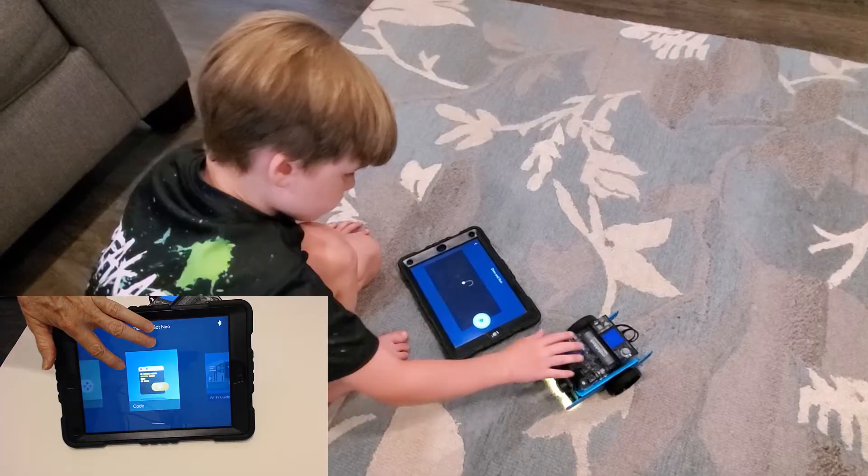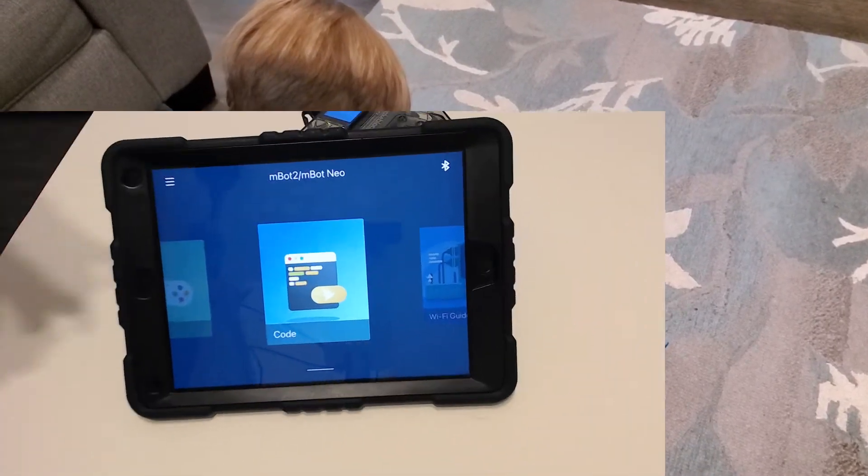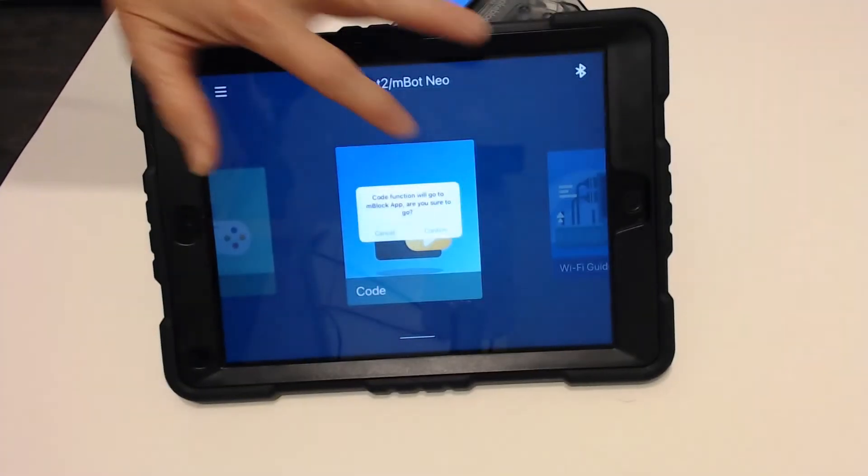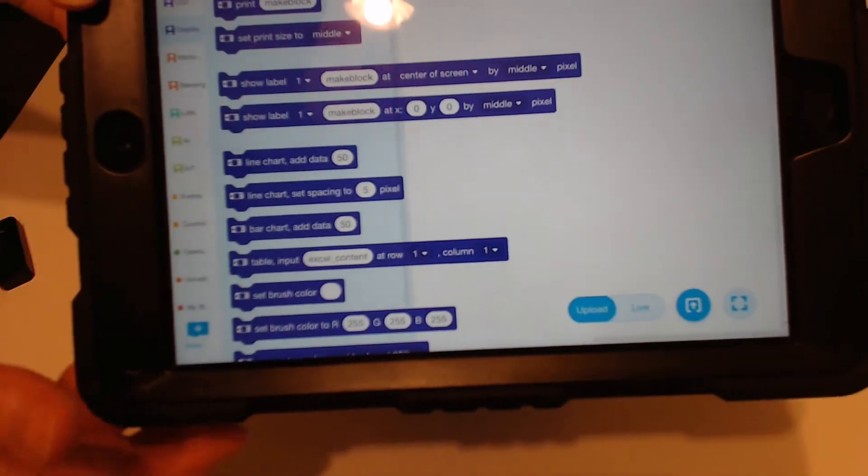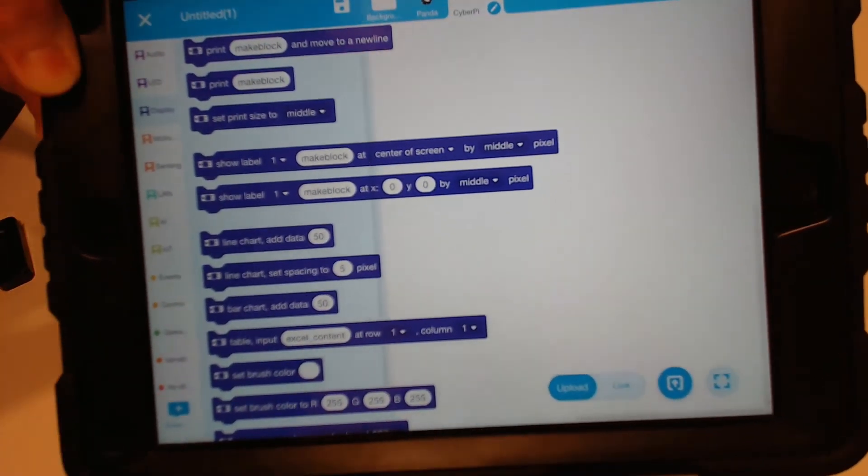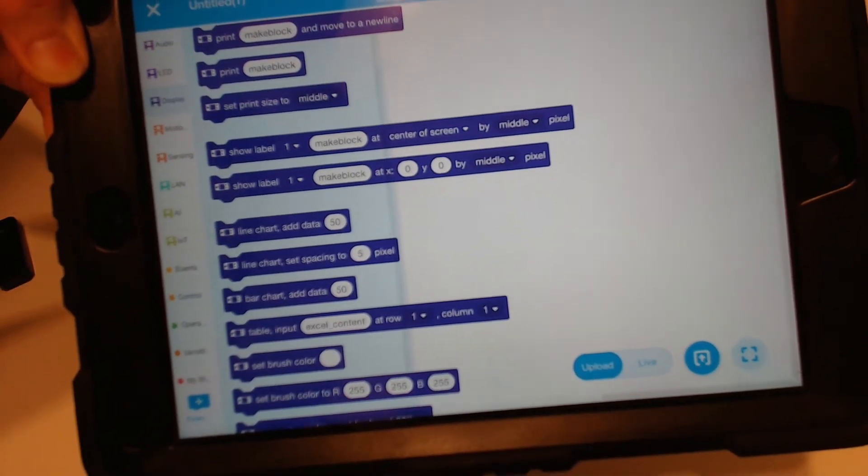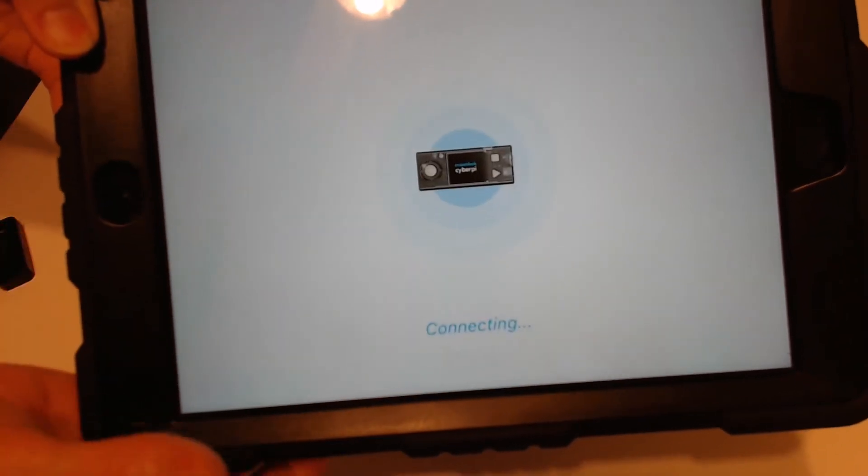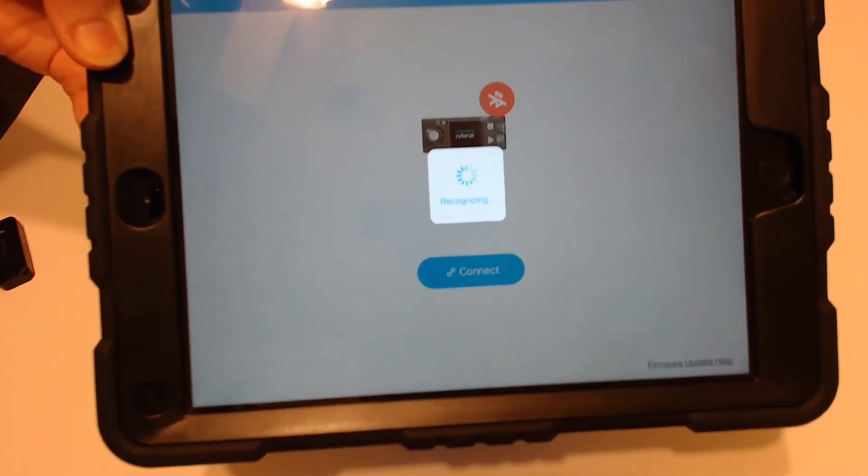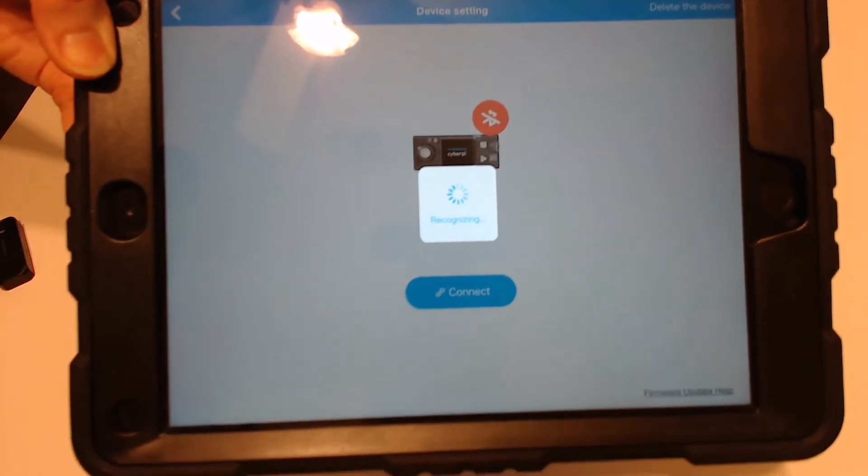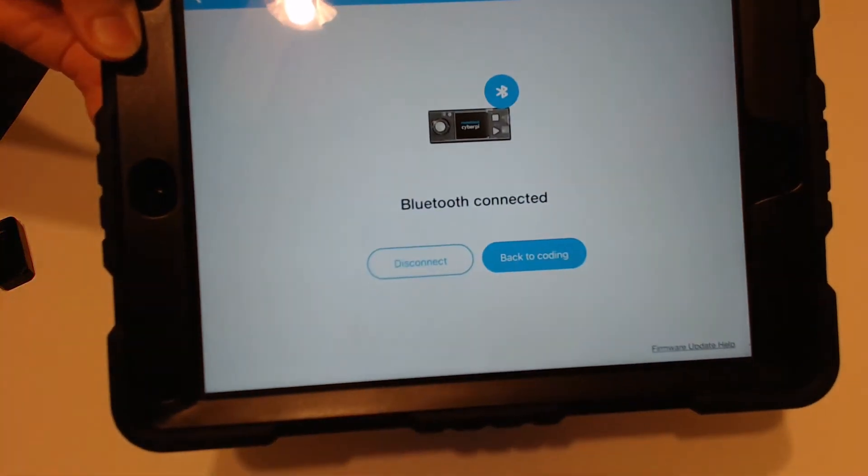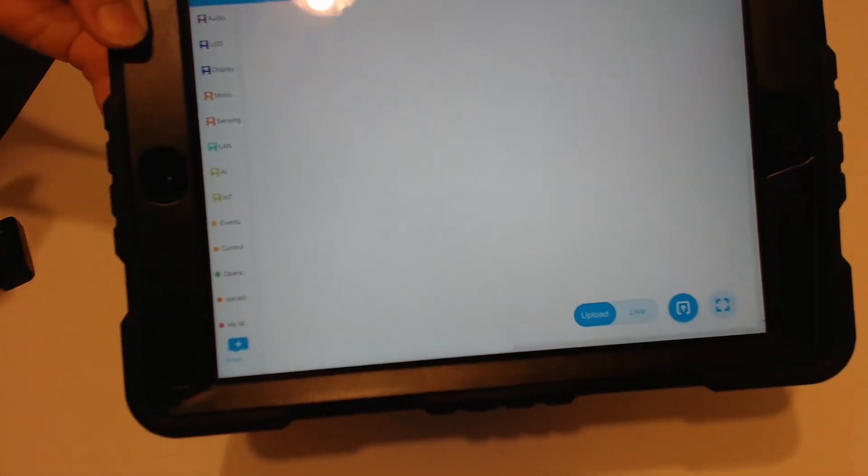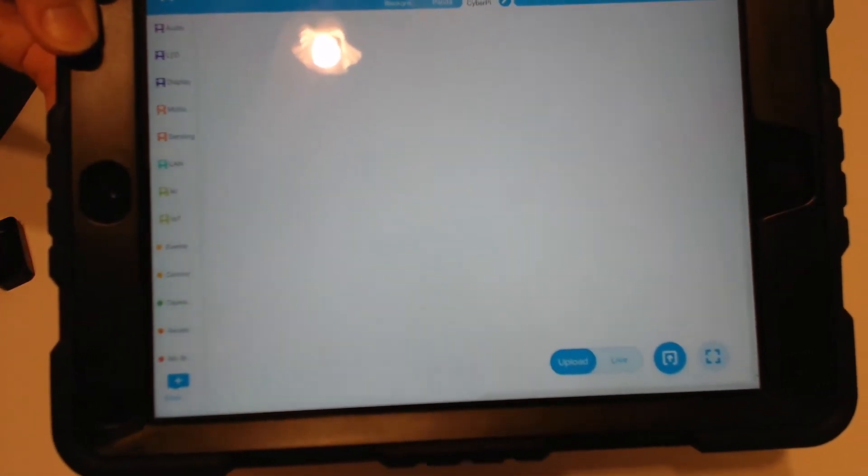If you go to code within the MakeBlock app it's going to take you to the M-Block app. And within the M-Block app you're going to have to connect again and if you just hold it close the iPad is really good about the Bluetooth connection. And from there you can write code just as if you were on a PC.